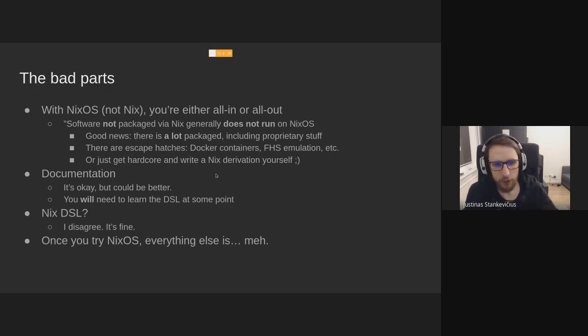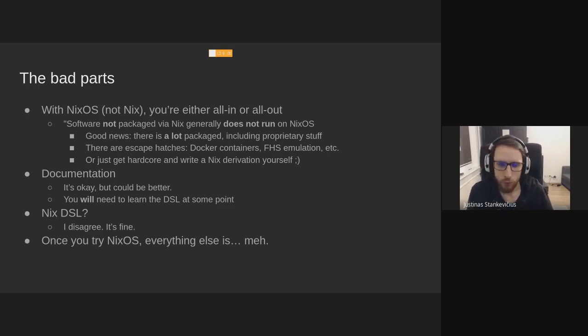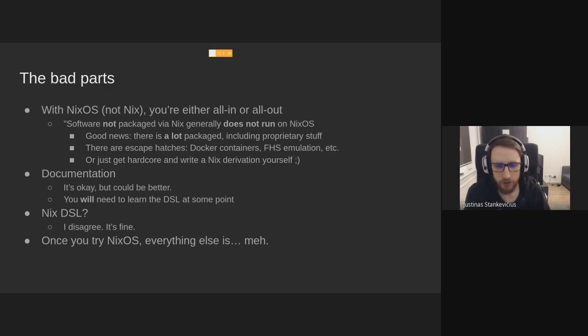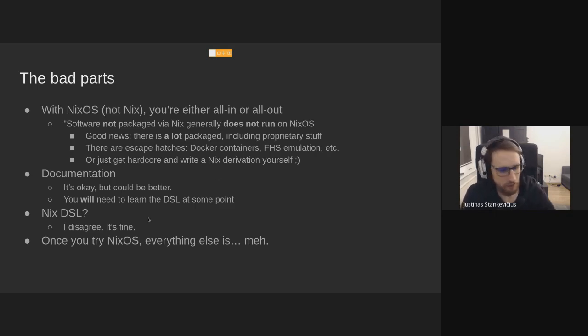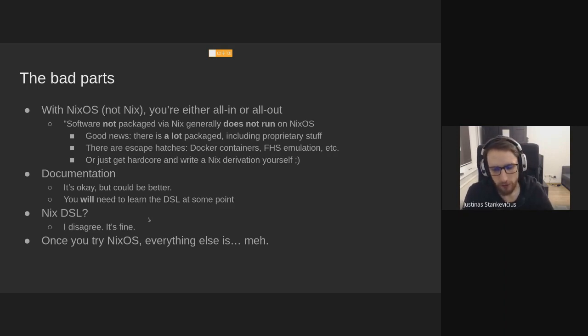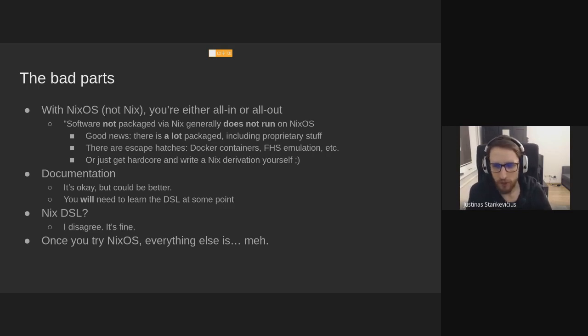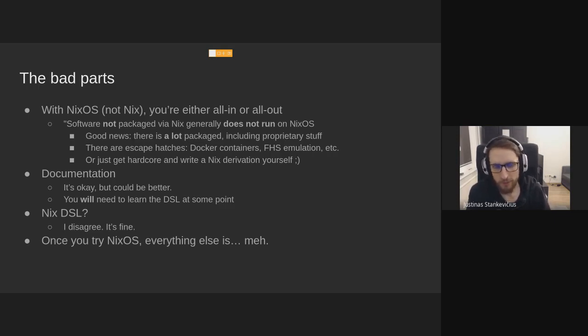There's a lot of documentation, but some parts are still under documented. When you get into packaging custom software, you will need to learn some specific patterns and maybe browse the source code of how other packages are built. But it's not bad for day-to-day usage. Some people dislike the Nix DSL. I sort of disagree. I don't see what's wrong with it. It's sort of its own thing. It's not like anything else. But you don't have to be this functional programming wizard. As long as you know the basic concepts like immutability, recursion, map, filter, it's pretty much enough to configure a basic NixOS system. And once you try NixOS, everything else is like, oh, I have to do this manually, you know.